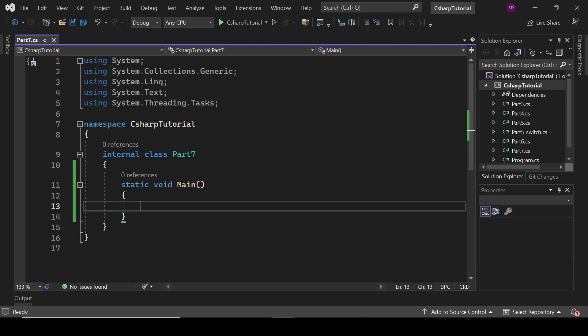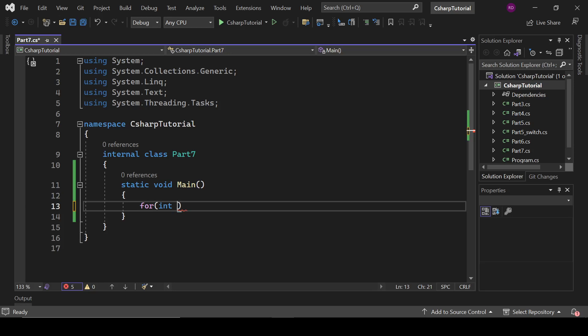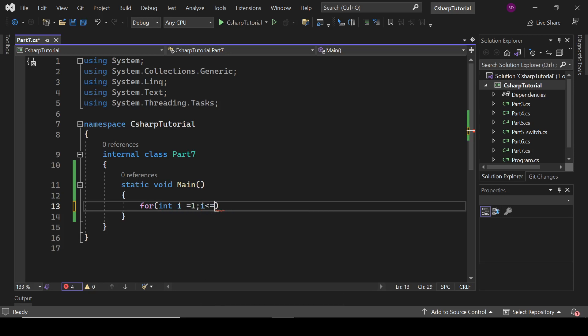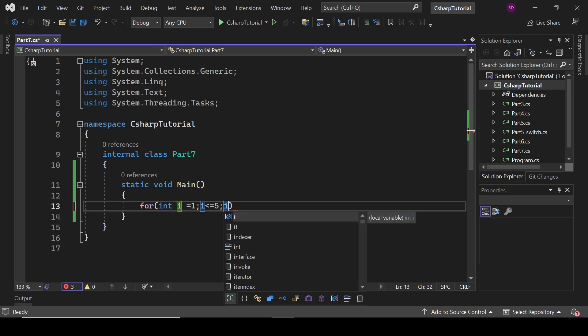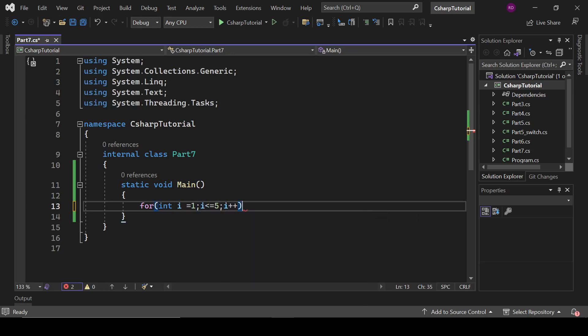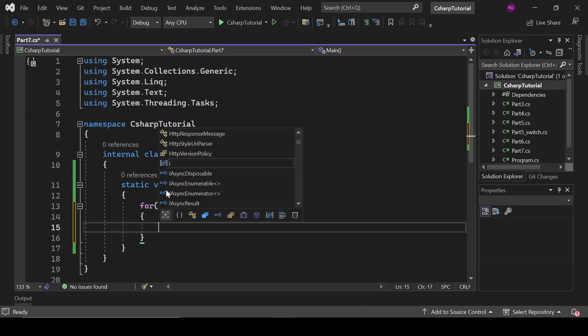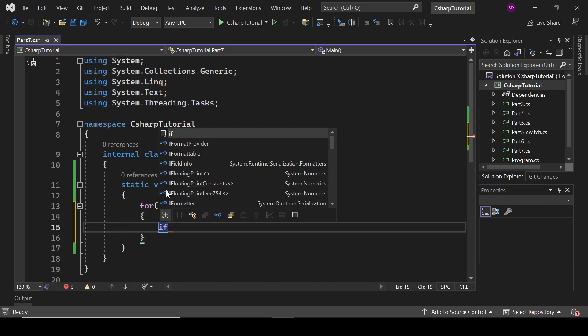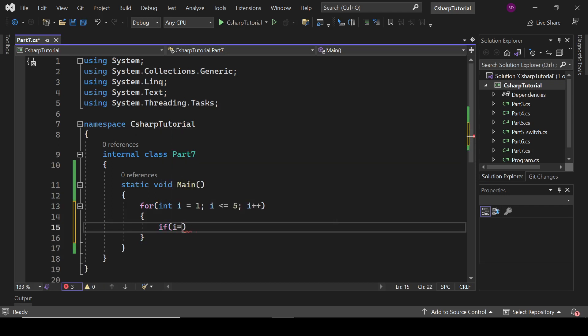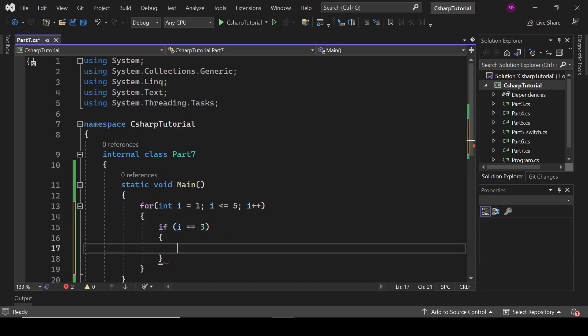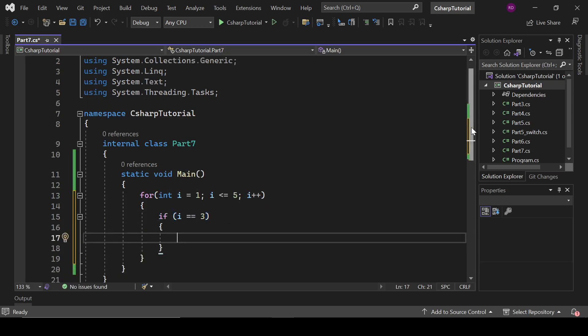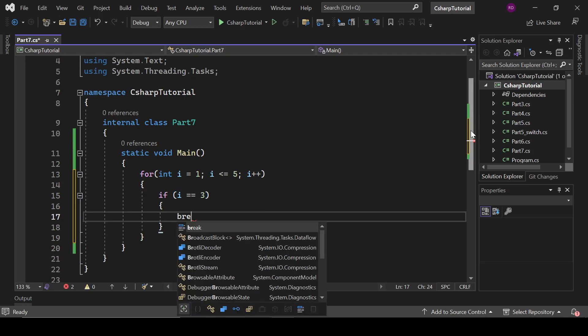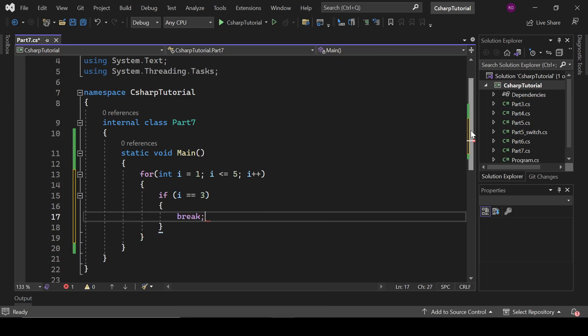First of all, we are going to create a for loop: int i equals 1, i is less than or equals to 5, i++. If I write here if i equals to 3, then what it will do is break from here.